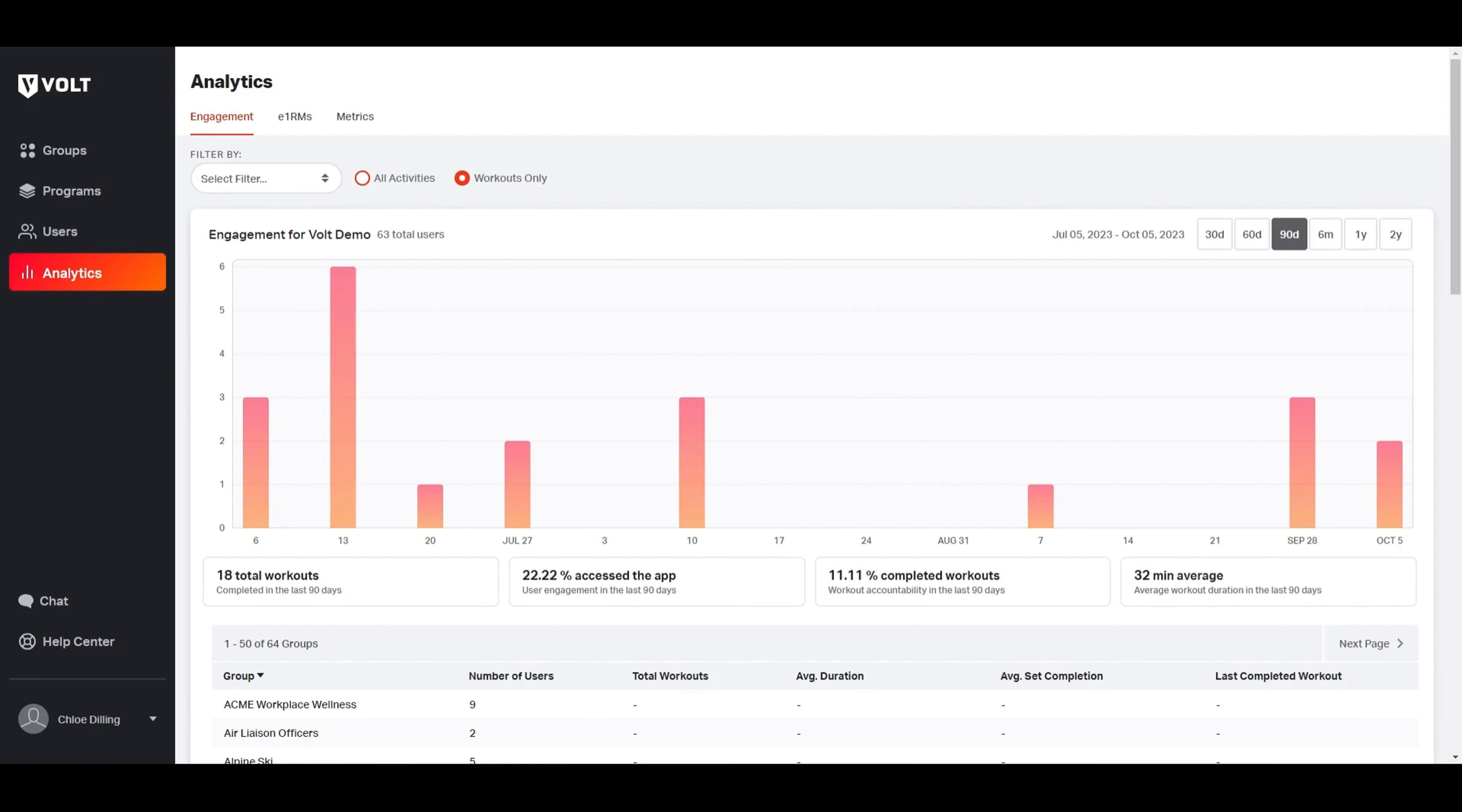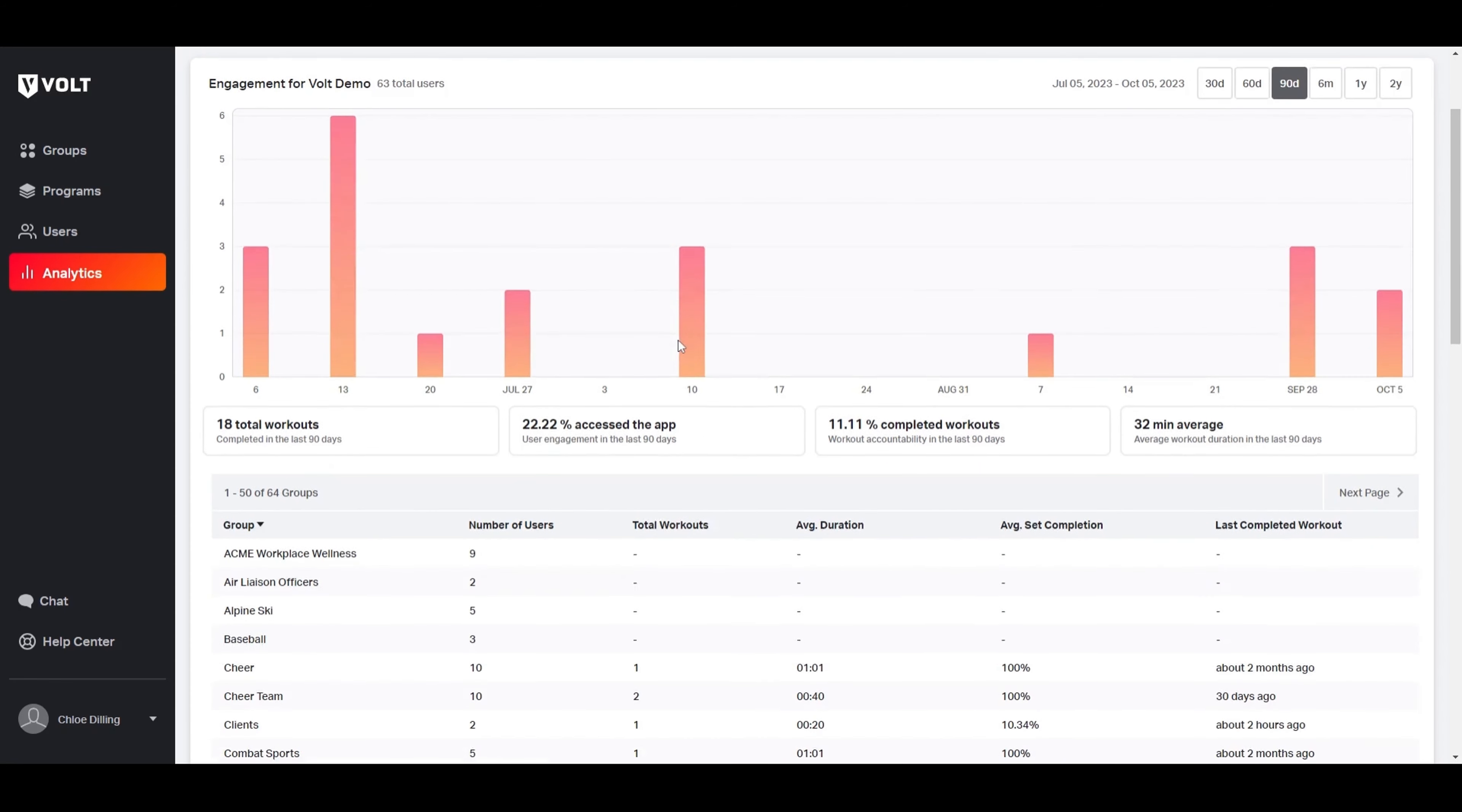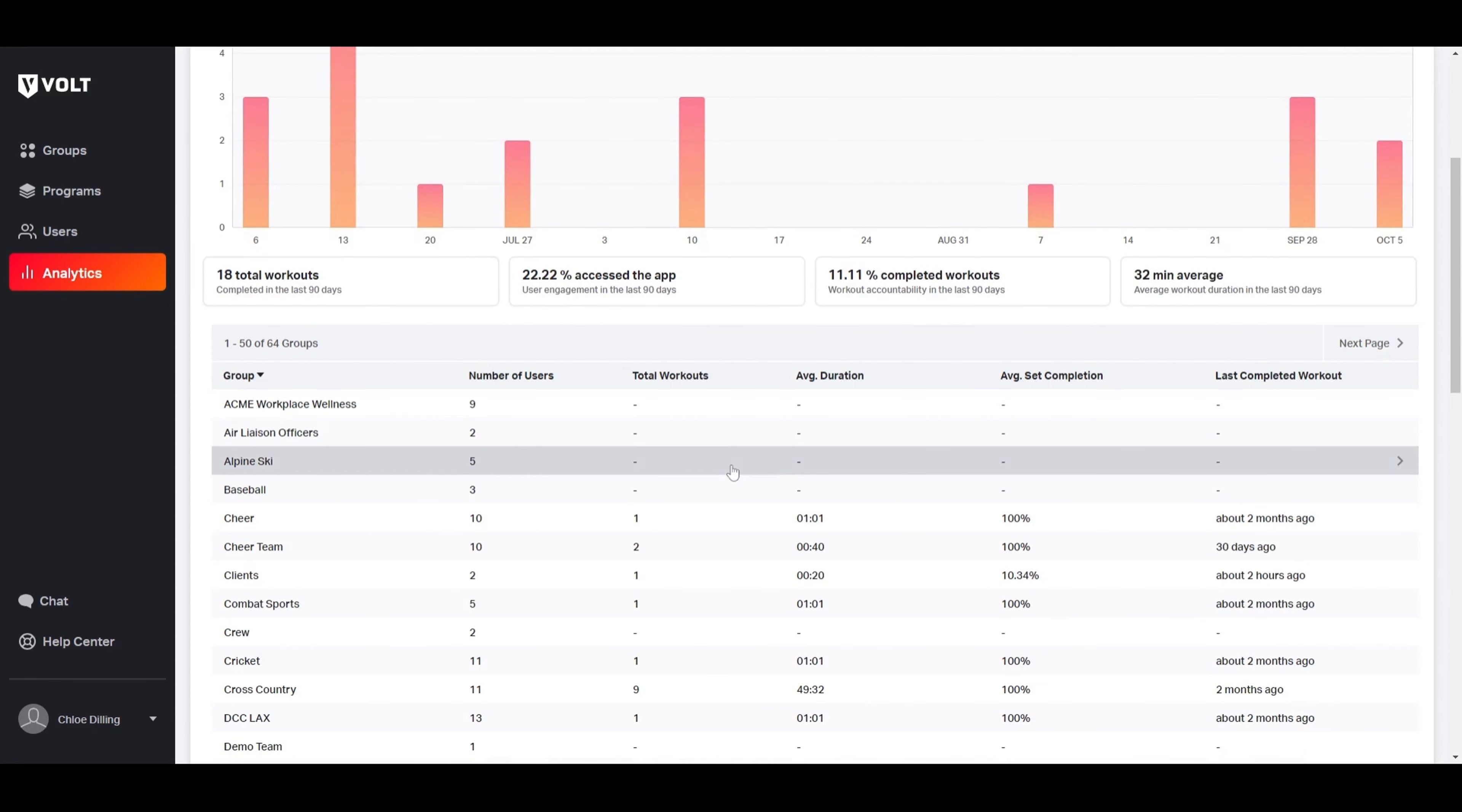You can view the percentage that accessed Volt, the percentage of completed workouts, and the average workout duration between group members. Scrolling down, you're also able to see the individual statistics of each user.